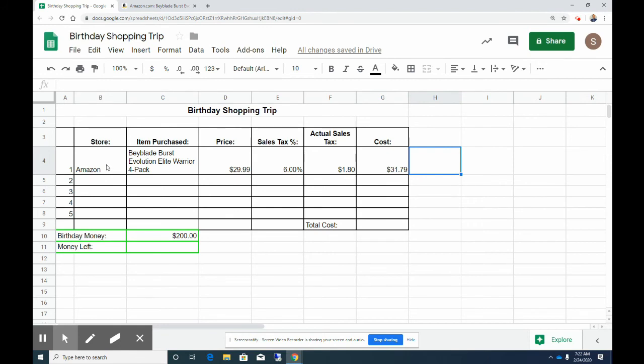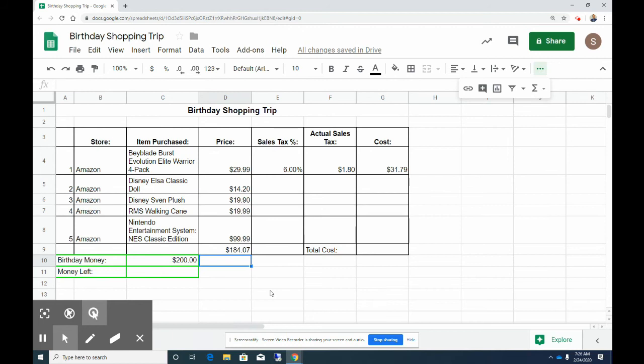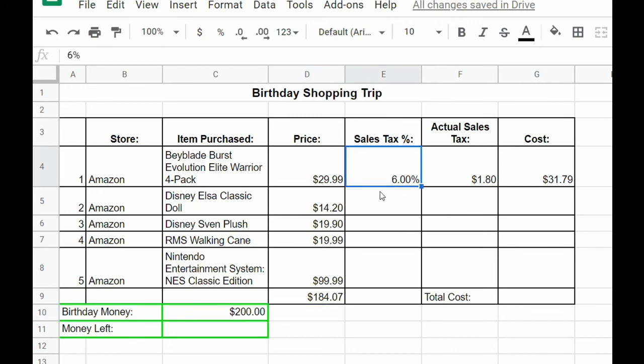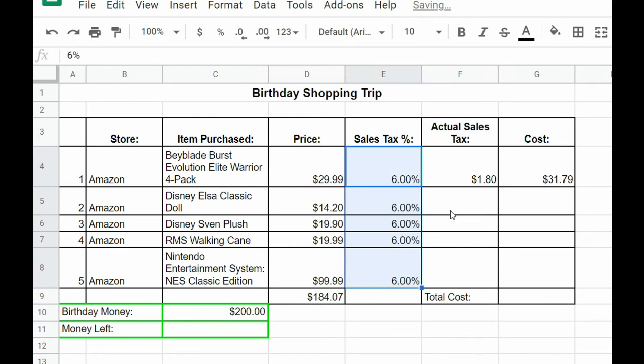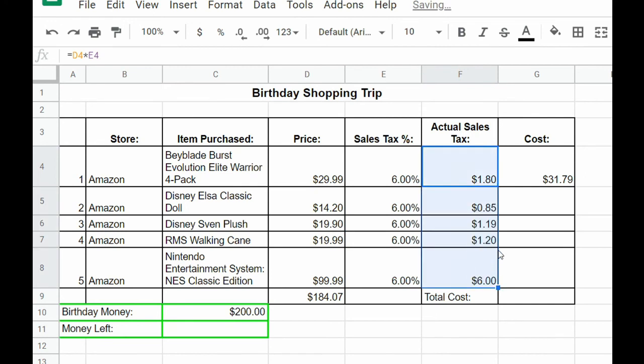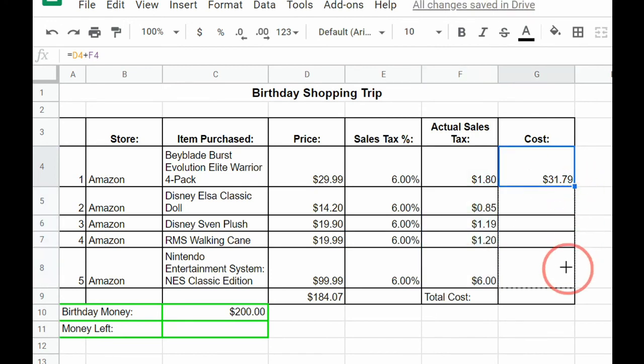You need to do this for four more items. So now that I have the rest of the items that I purchased in here, I have a couple Disney dolls, a walking cane, and the Nintendo Entertainment System Classic Edition. I am going to show you how to copy our formula. So we have our 6% sales tax, you just click and drag that down, and now we have our formula for the actual sales tax. Again we can click and drag that down to our other cells, and then the total cost we can click and drag that down to our other cells.